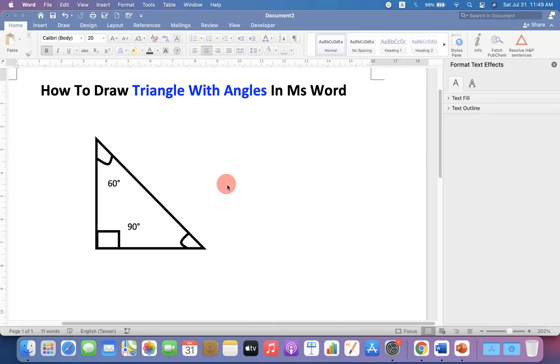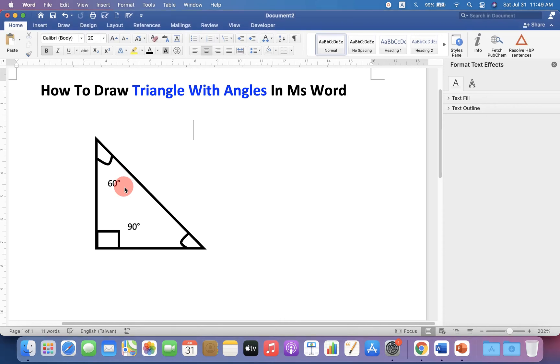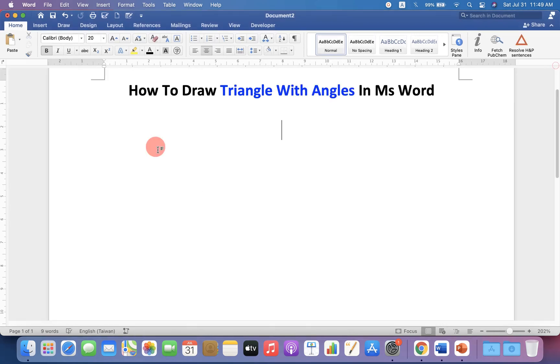In this video, you will see how to draw a triangle with angles in MS Word like this. It's very easy. You can also write the angle inside the triangle. Let's get started.